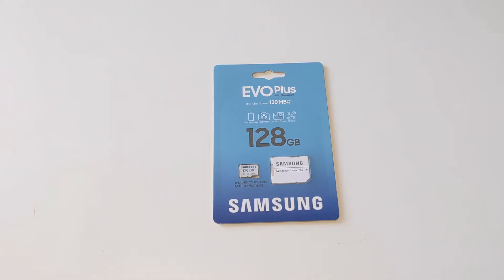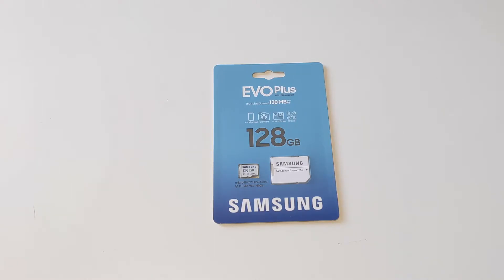Hello, it's September 2022 and I'm looking for a new SD card for one of our many security cameras. Here it is, it's the Samsung Evo Plus micro SD card.